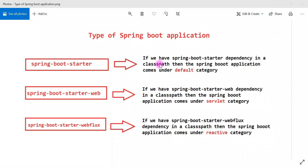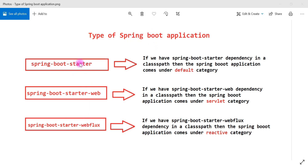Welcome back. In this video we are going to explore the types of Spring Boot applications. Spring Boot framework will create applications based on the dependencies that we add in the classpath. There are three kinds of projects the Spring framework will create.